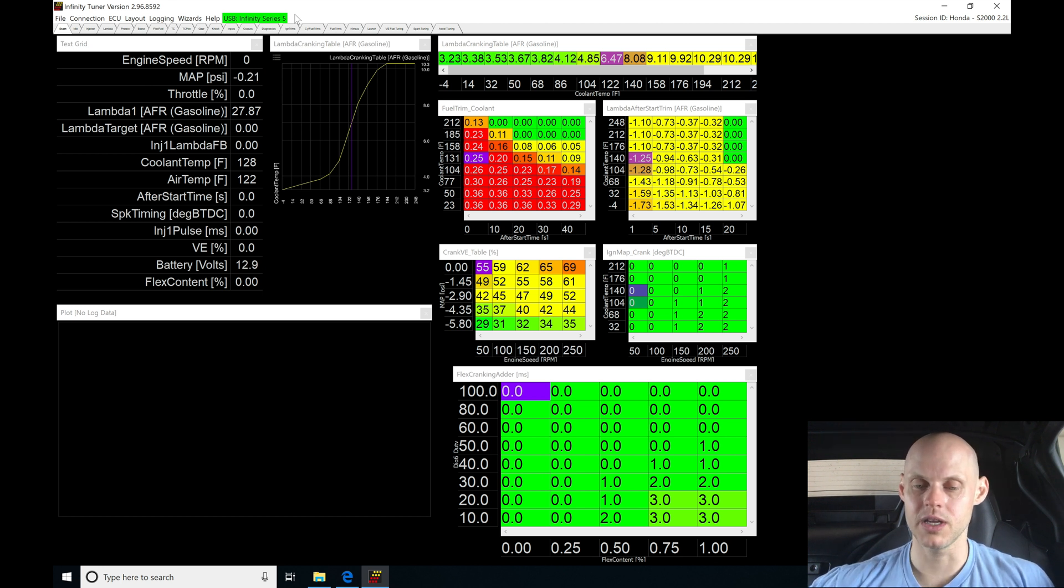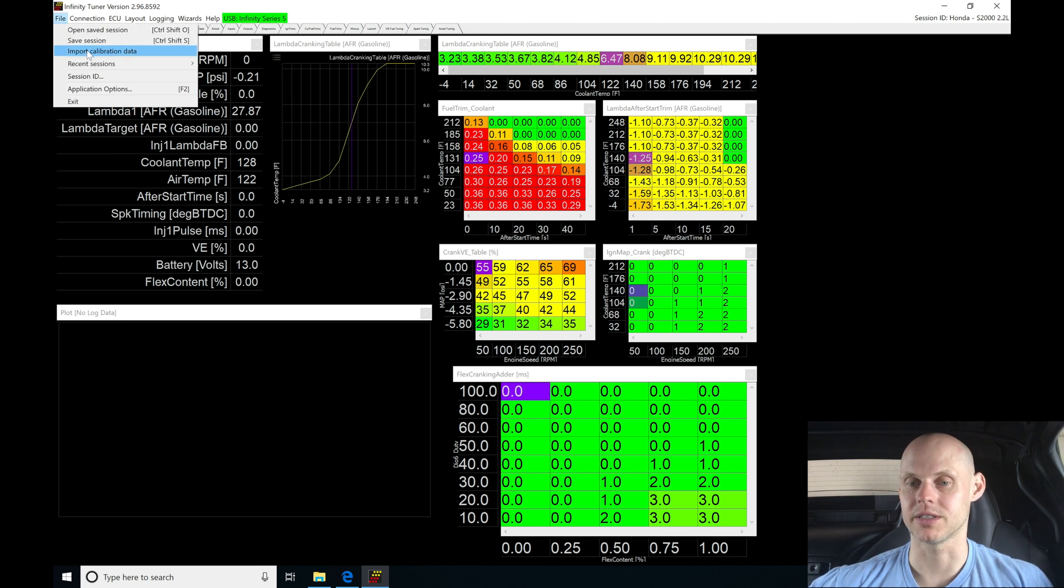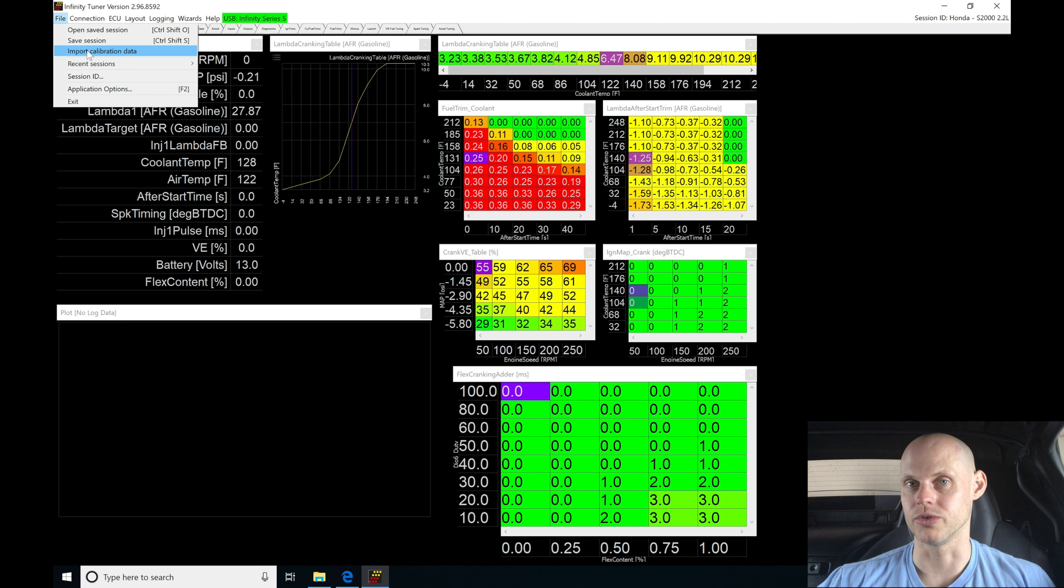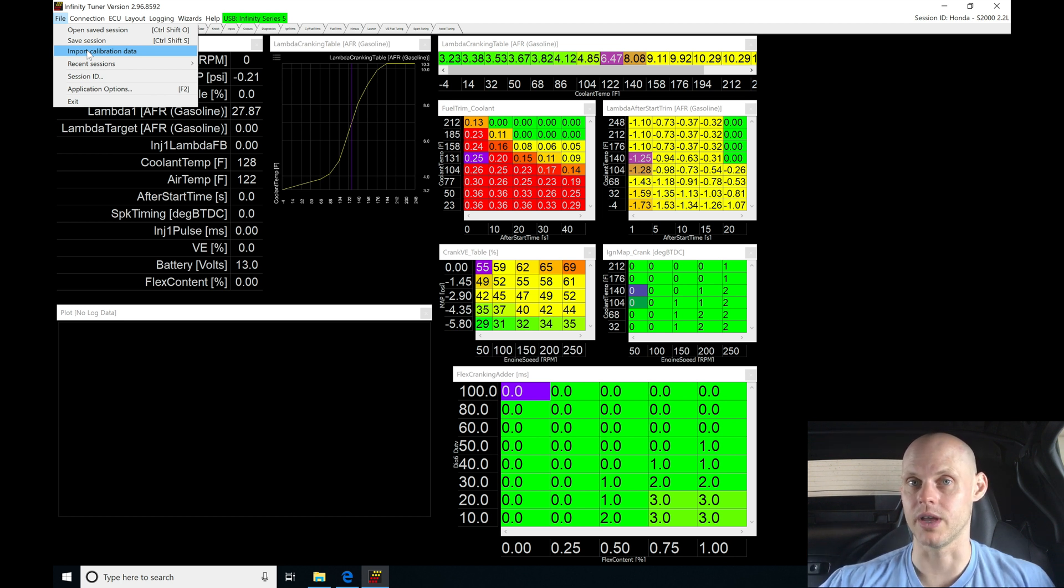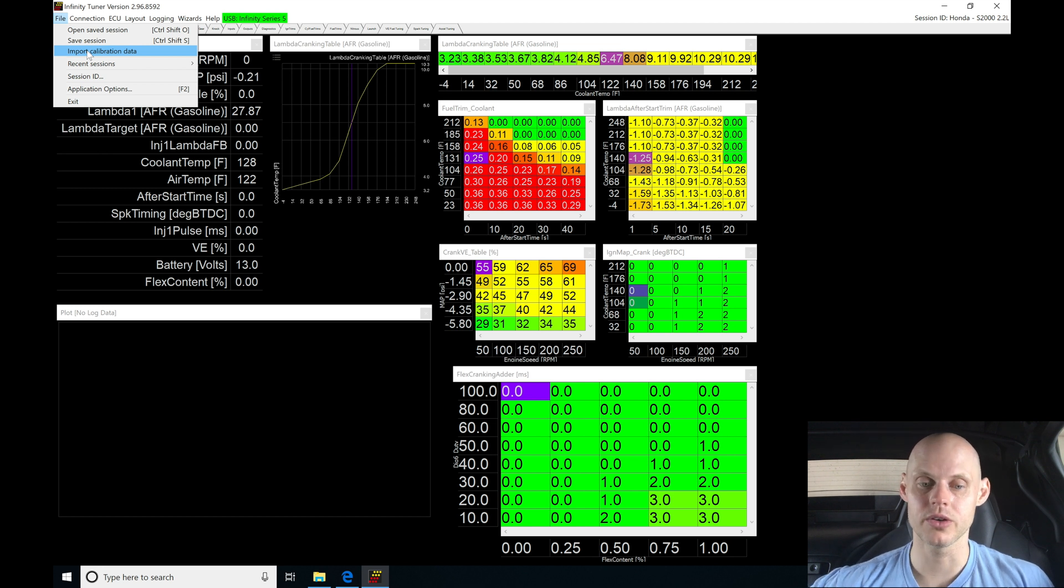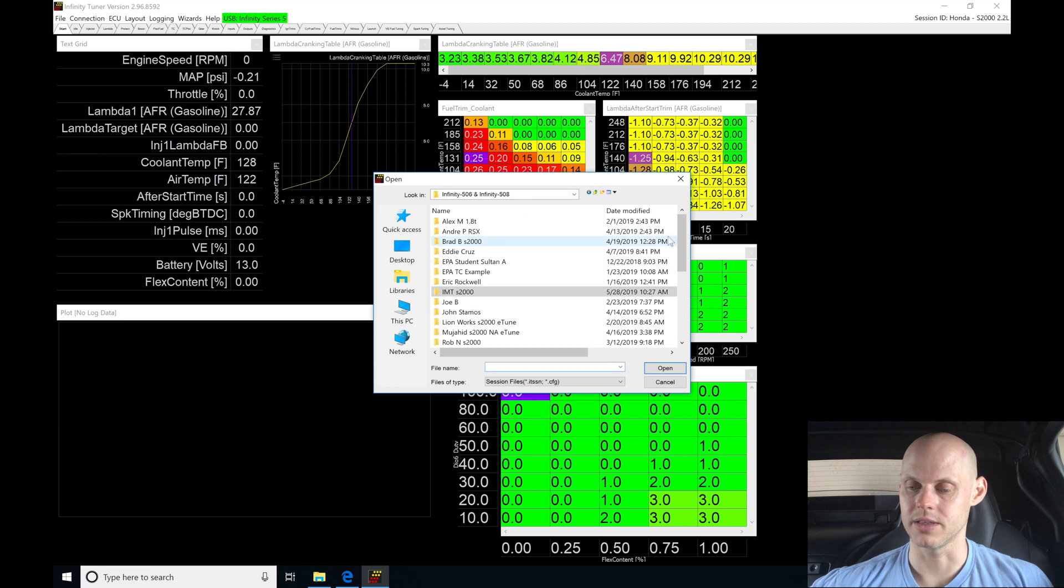We're going to go into file, import calibration data. This has a file that will start and run it already, but we're going to go through that process of creating a file from scratch so that you're able to replicate it on your vehicle. I'm going to move into my list here and go to my base sessions directory.